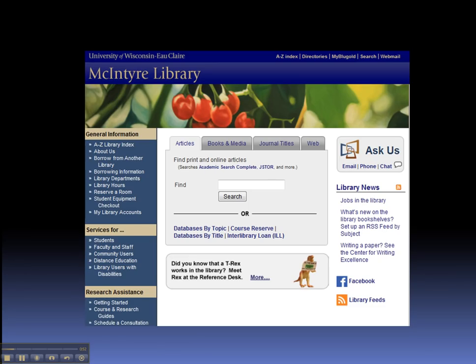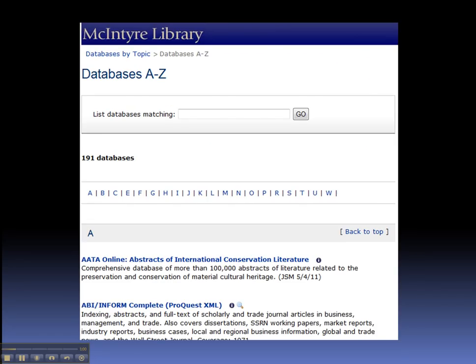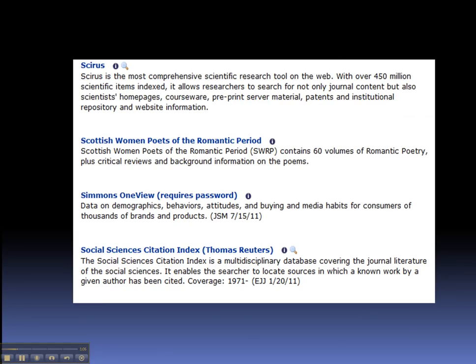We'll start at the library homepage. From there, we're going to click on Databases by Title, and that takes us to an A-Z list of databases, where we can navigate our way to Simmons OneView.